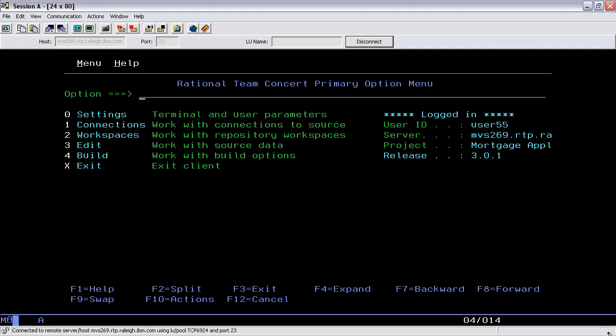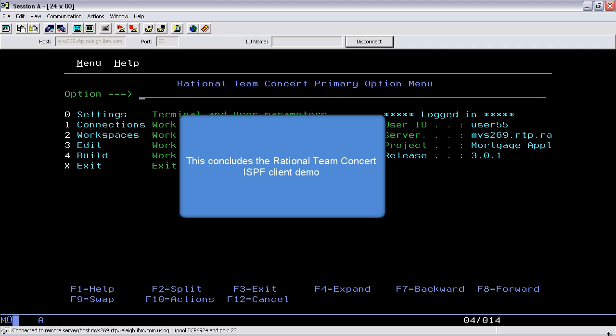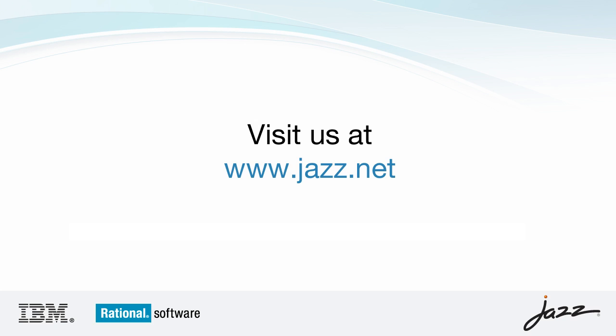This concludes the Rational Team Concert ISPF client demo. For more information and demos, please visit www.jess.net.